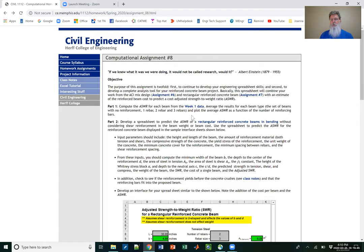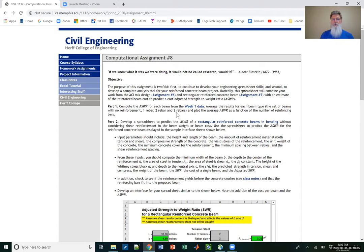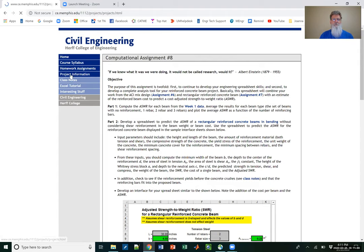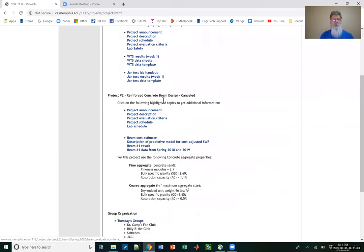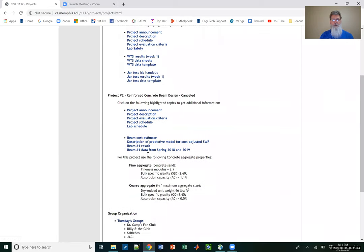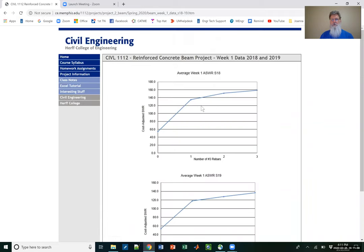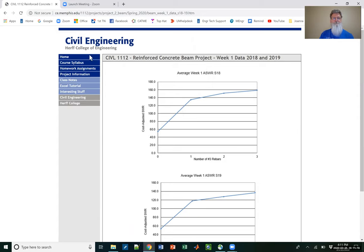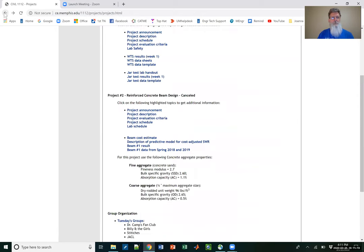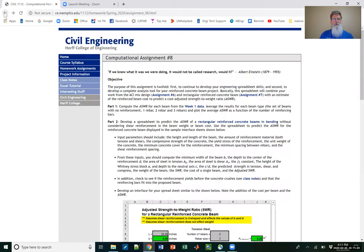Remember that's the first week data, and compute the cost adjusted strength to weight ratio for those and make a plot. Basically you want to plot or average all the zero bars, the one bar, two bar, and the three bar data, and make a plot similar to the ones I've shown you previously. In fact, if you go look at the project page, you'll see that in project two I had the data for spring 18 and 19, and these are the plots for that data. I want you to generate plots similar to that using your actual data from spring 20.